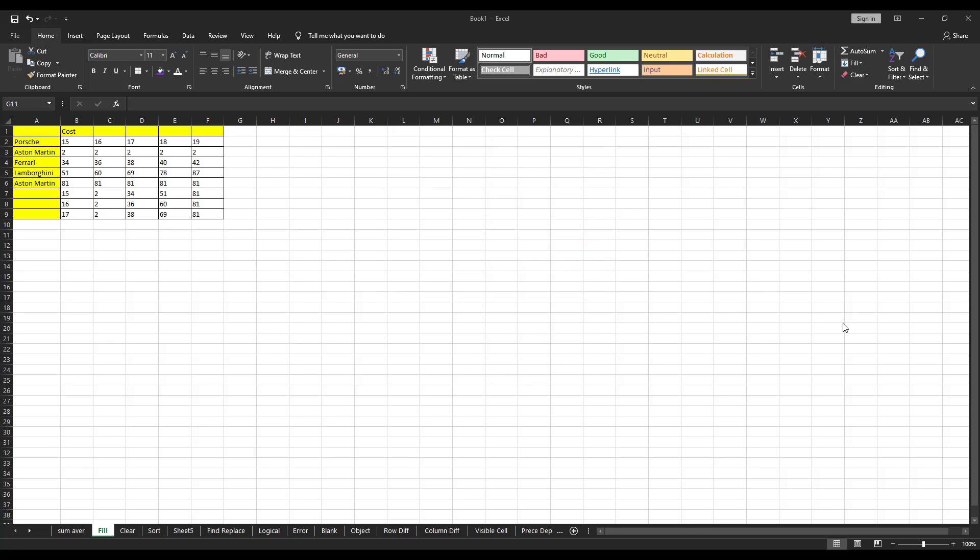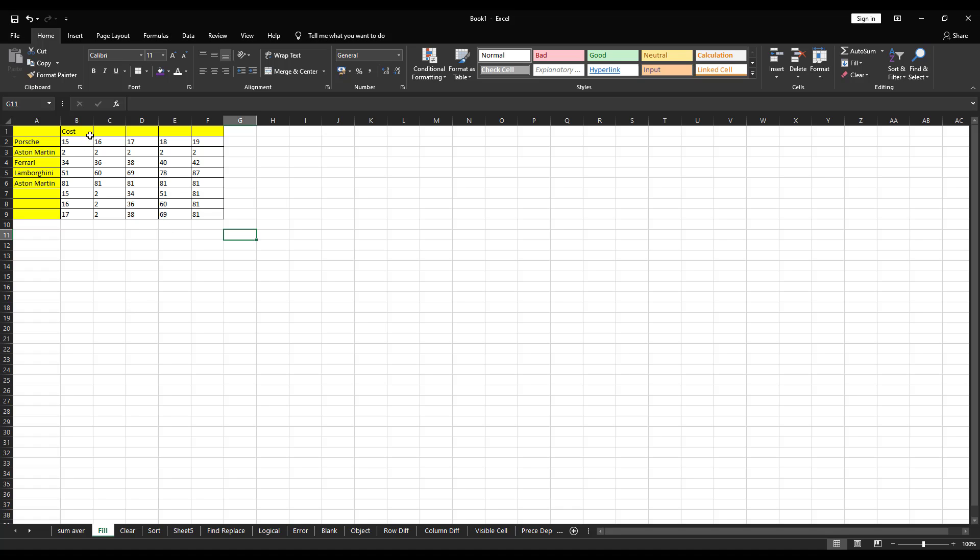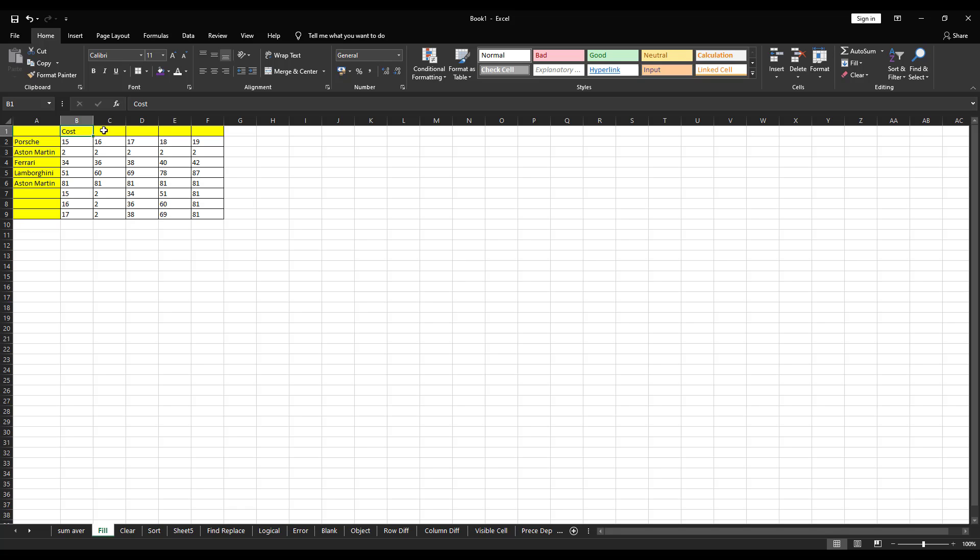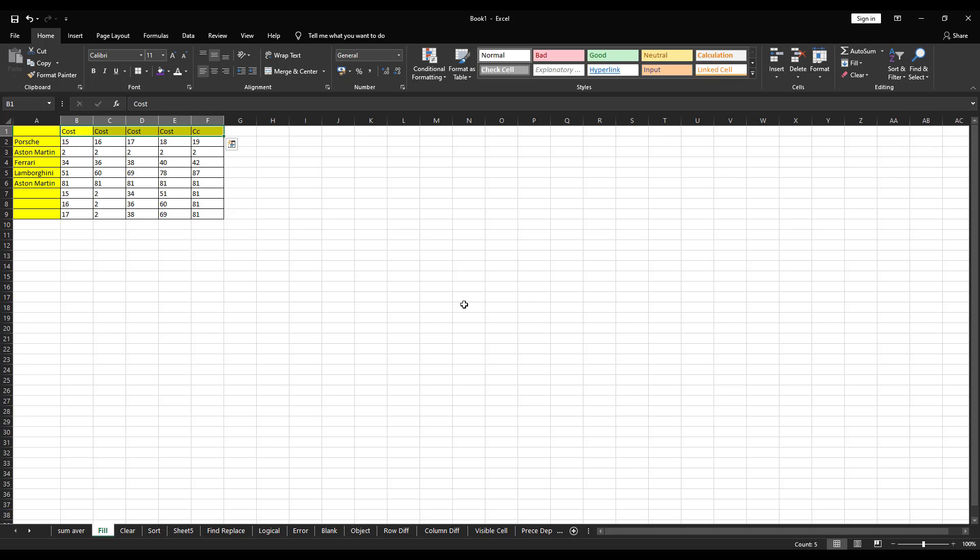So the next option in editing is fill. Fill is nothing but instead of you typing same data next to the adjacent cells, you can use this option to fill the data automatically for you. Let me show you how it works. Right now we can see next to cost, the cells are blank. And again, under the Austin Martin, the cells are blank. Now, if I want to fill the cost data inside this cells, all I have to do is select like this, to the right side of the cost and click on right.